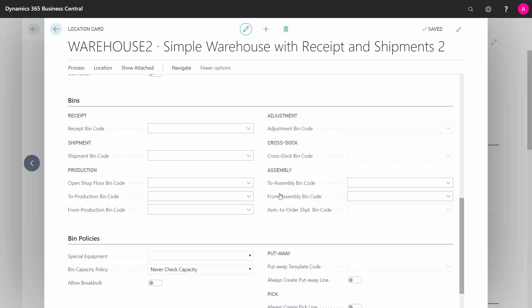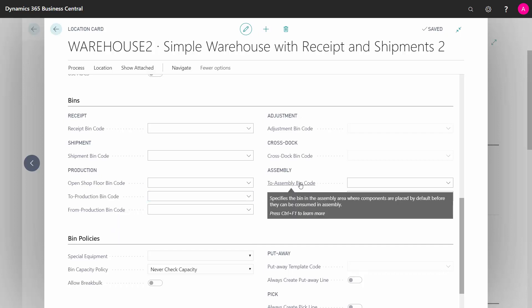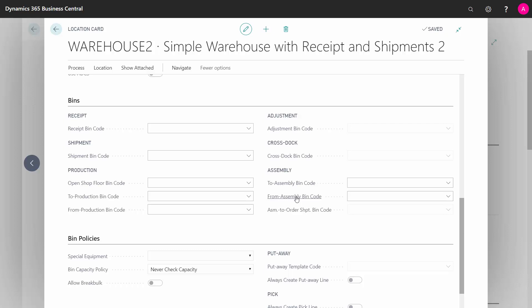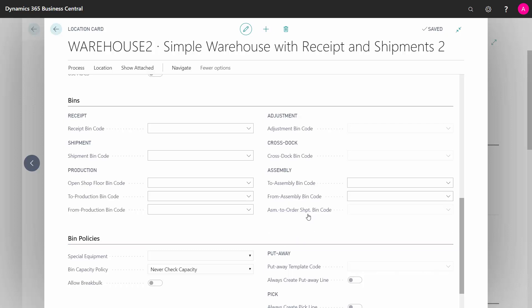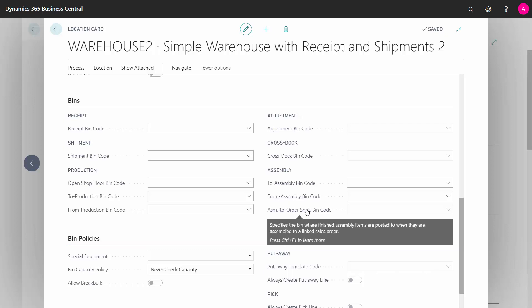And it's the same on the assembly side, the to assembly bin code, from assembly bin code. And the assembly to order shipment bin code is on the sales order where you can, if you use assembly to order, you have to have somewhere to pick your assembly item into a bin that the order can pick it from.